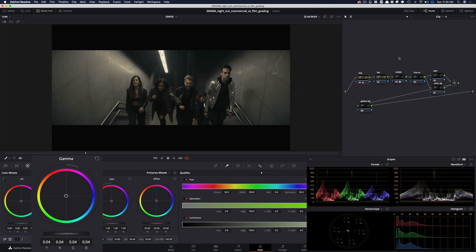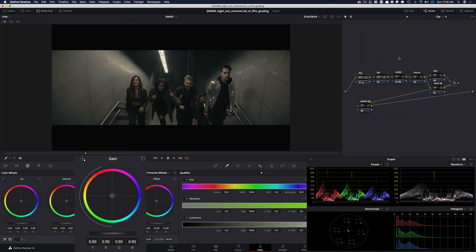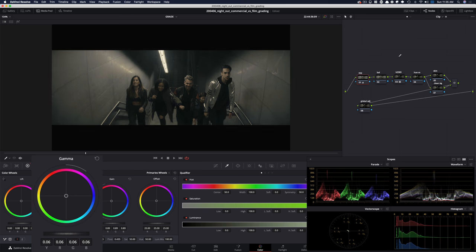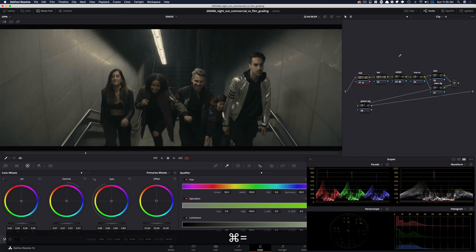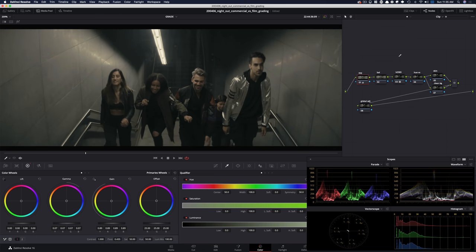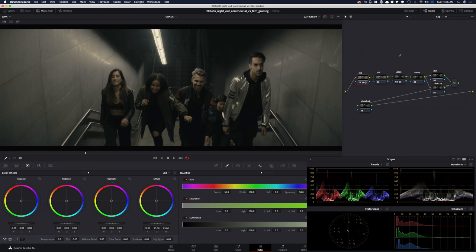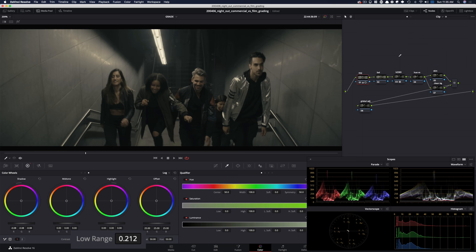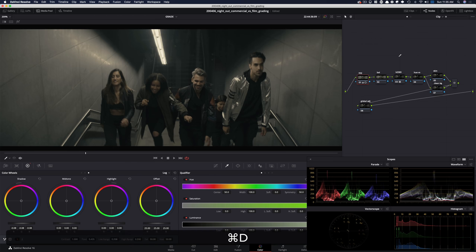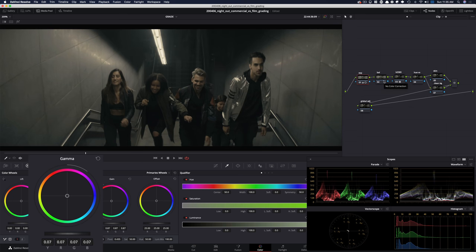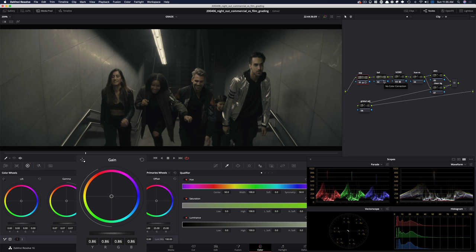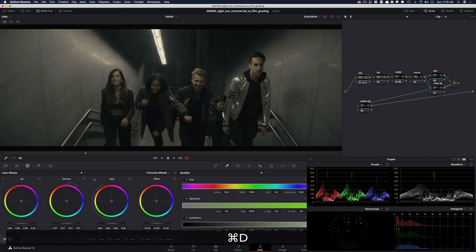So I'm gonna go in and raise my gamma, bring my gain down just a little bit, and raise my gamma a little more. Let's make it a little bit bigger so you guys can see it better. This is already looking pretty good. I'm gonna bring my gain down just a little bit and then go into my log wheels and pull it down. I want to control my low range to only affect the darkest parts. Something like that is pretty good. I'm gonna leave my exposure settings here.